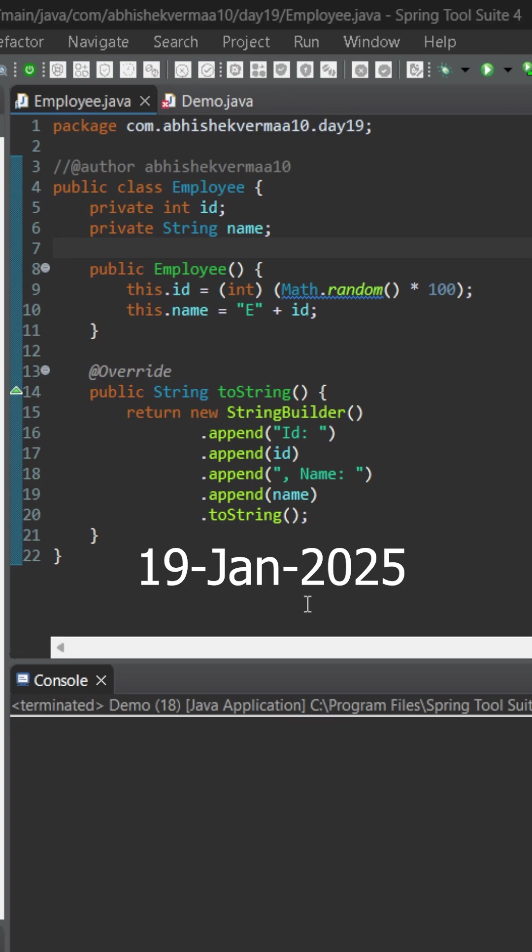Today let's talk about constructor method reference in Java. Here we have an employee class containing two fields and a default constructor. Now the logic of the default constructor is very simple.